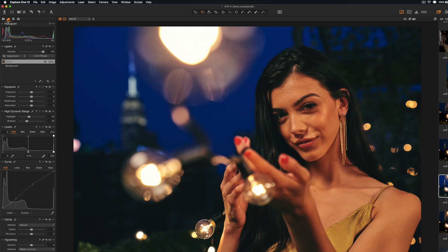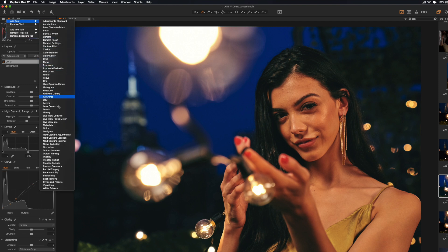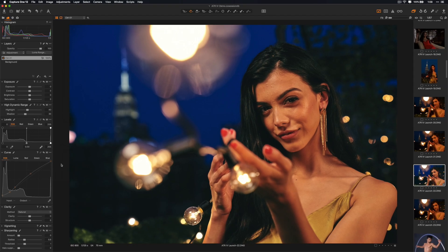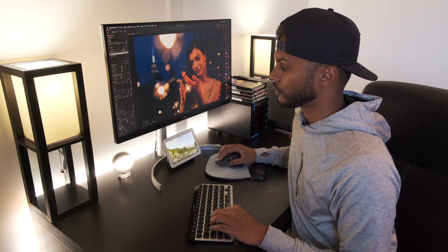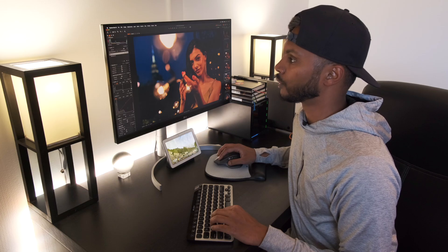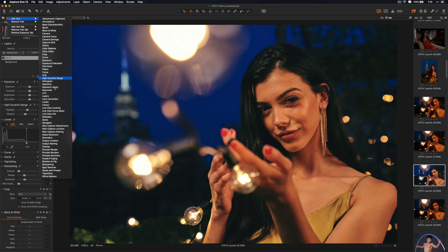In here under your Exposure tab you can actually add more tools. So you can add a tool, for example let's say we want to do sharpening. As you can see the sharpening tool has been added.